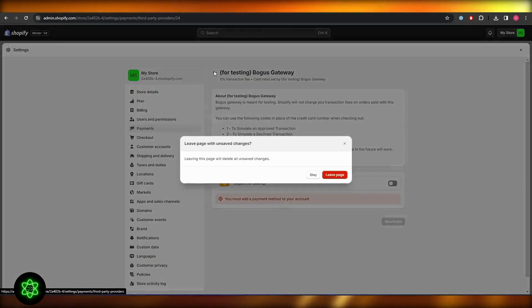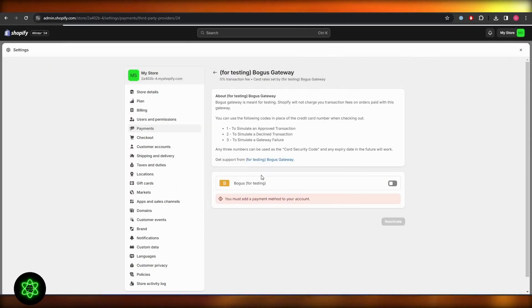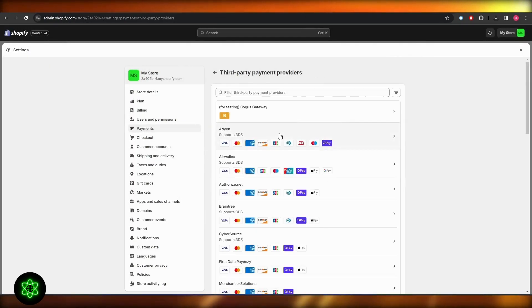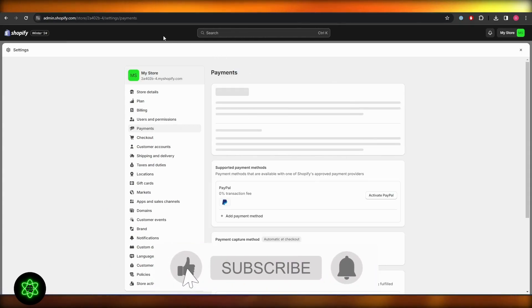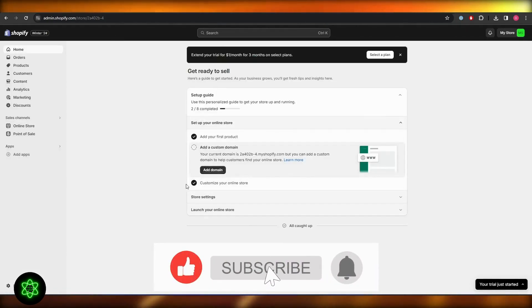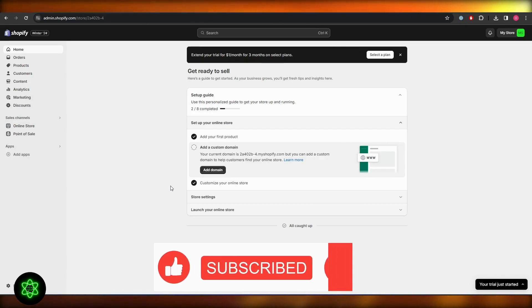That is it. All you have to do is just simply come over here into payments and turn on bogus testing or bogus gateway and you are good to go. So thank you for watching and until next time, take care and goodbye.